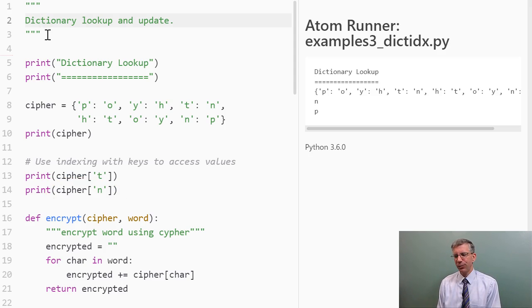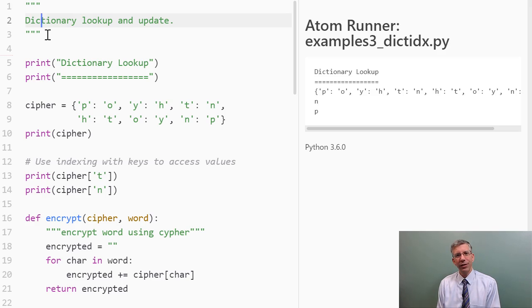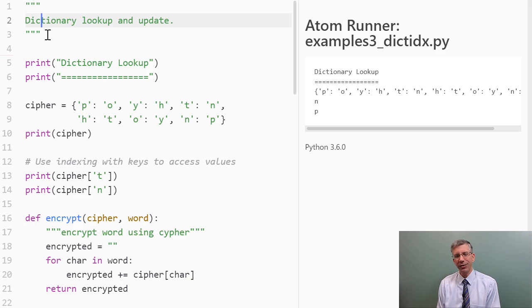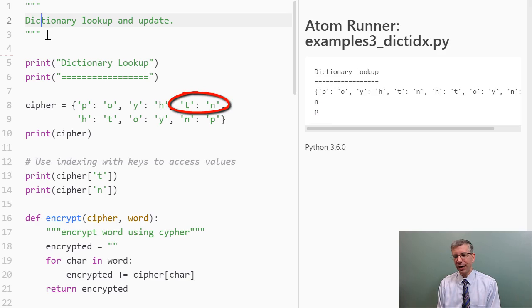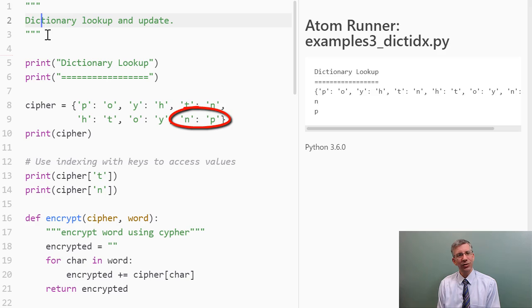As we can see, when we printed cipher sub t, it printed out n, and when we printed out cipher sub n, it printed out p. If we look back up here at the dictionary, the string t is in fact mapped to the string n, and the string n is in fact mapped to the string p.